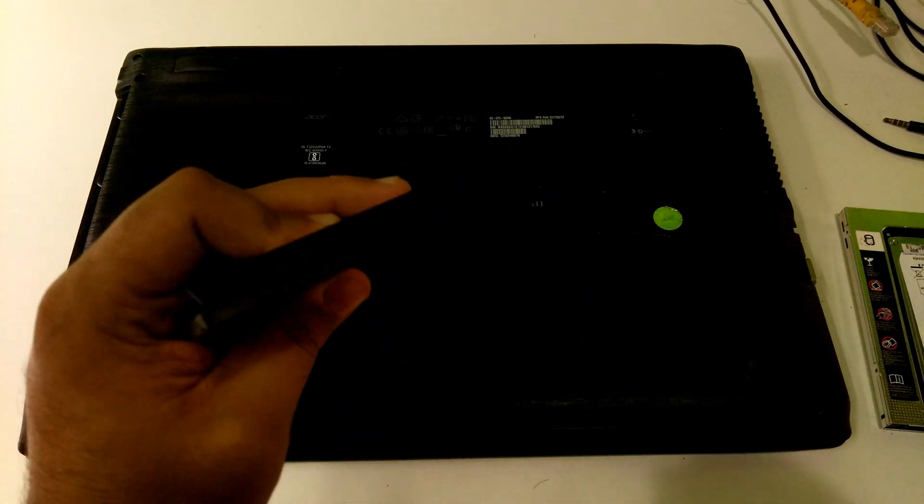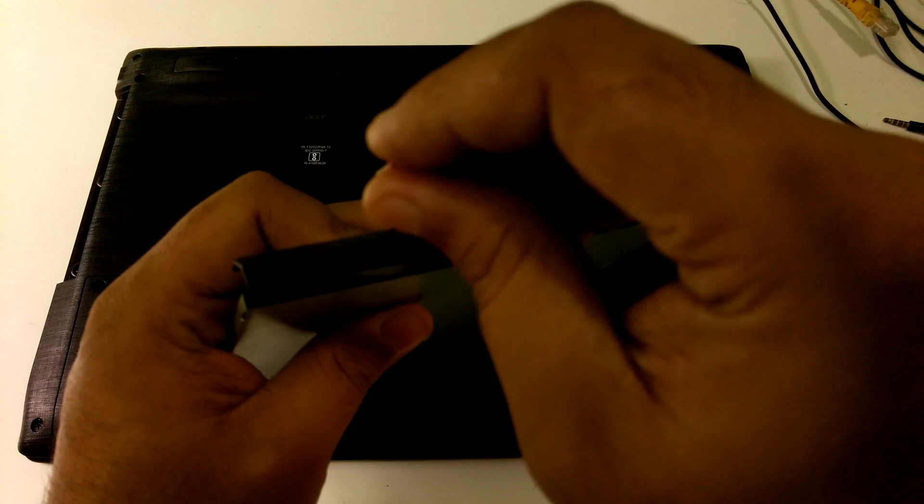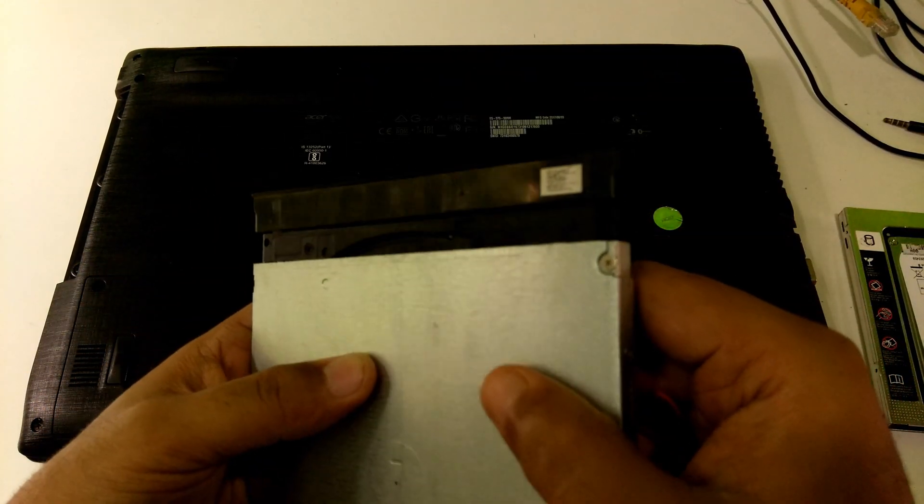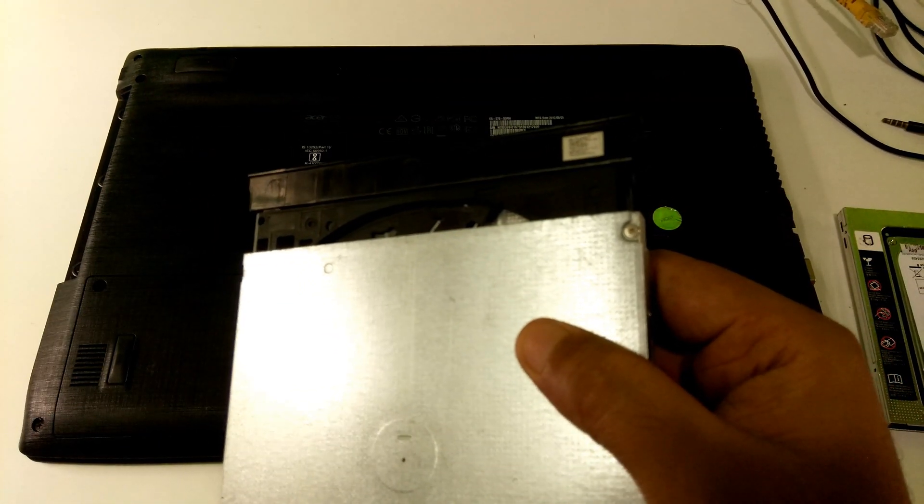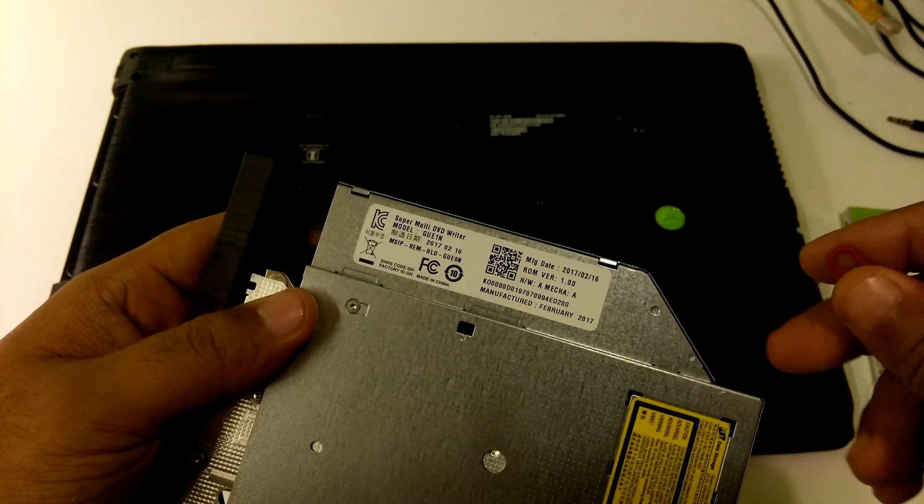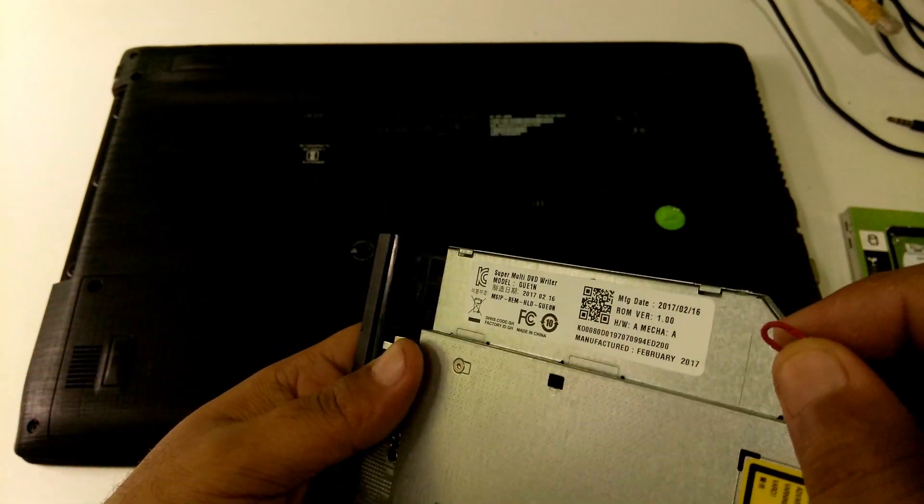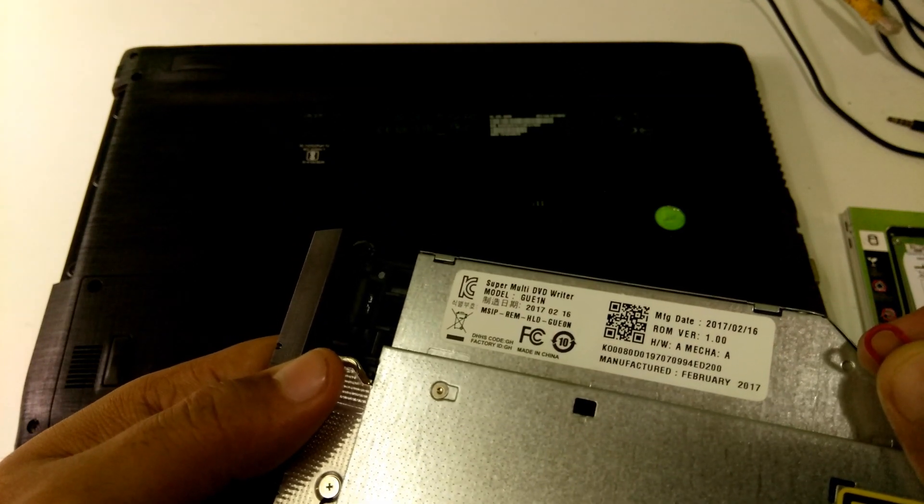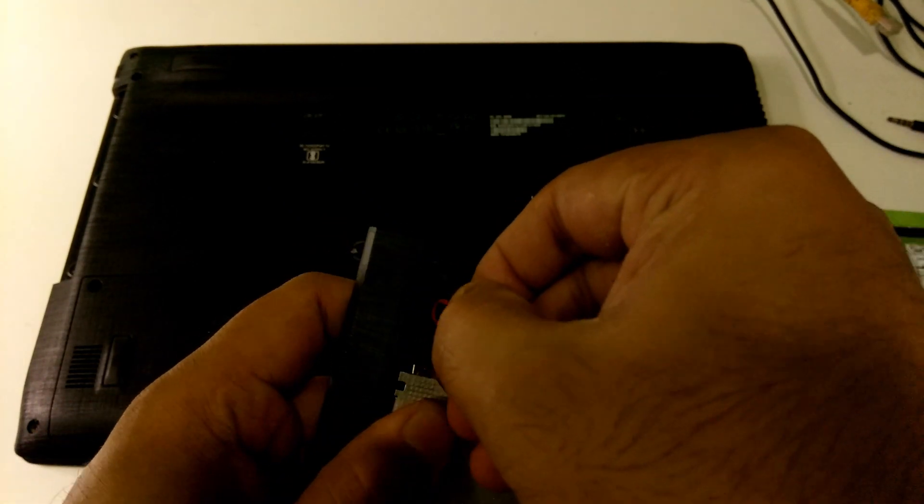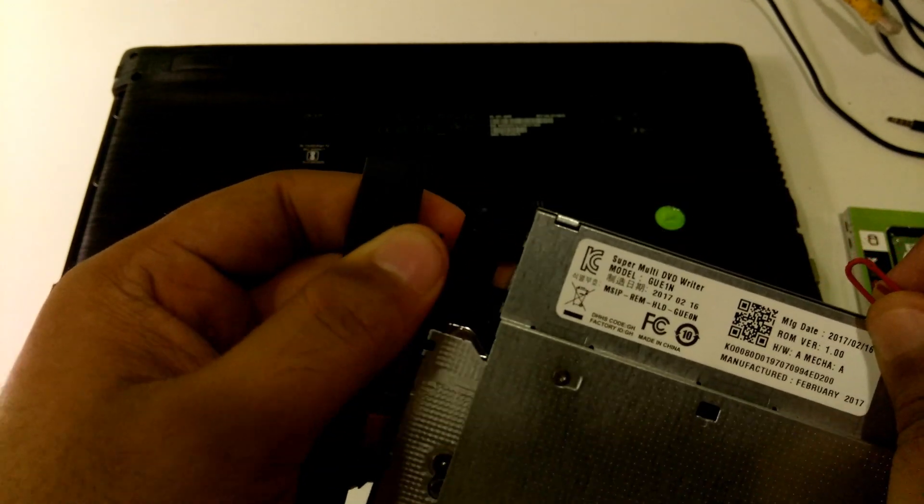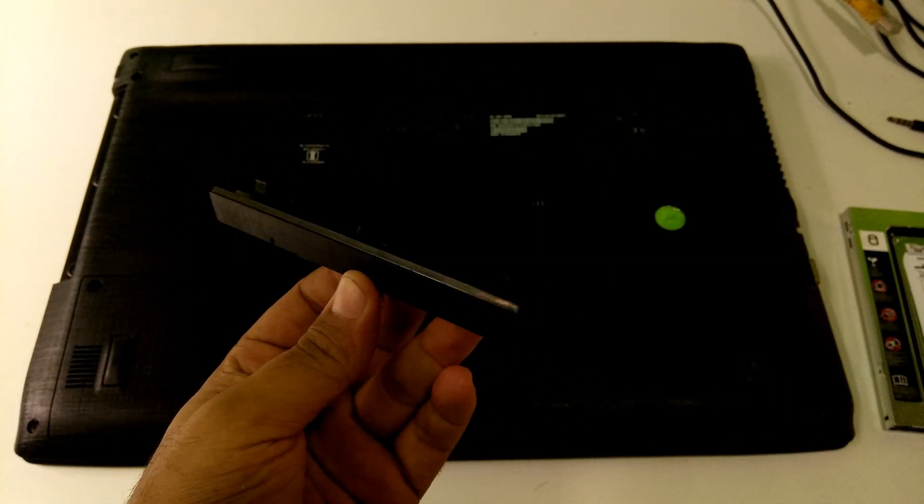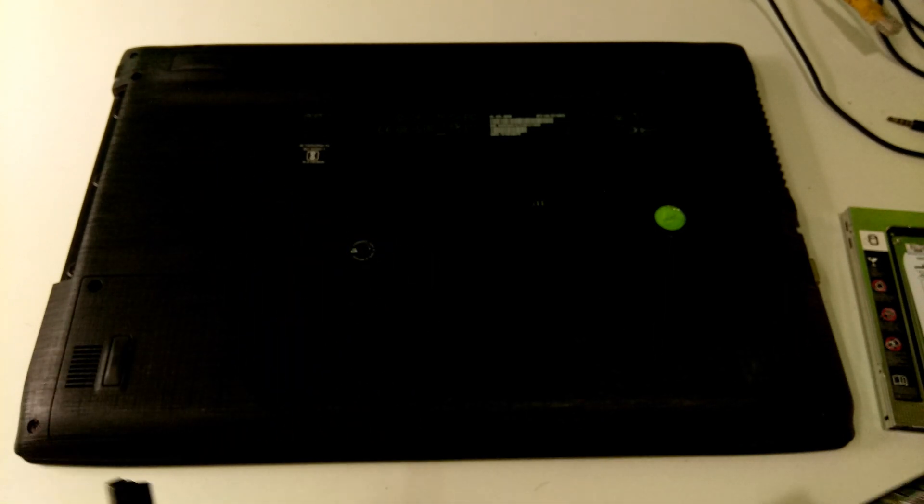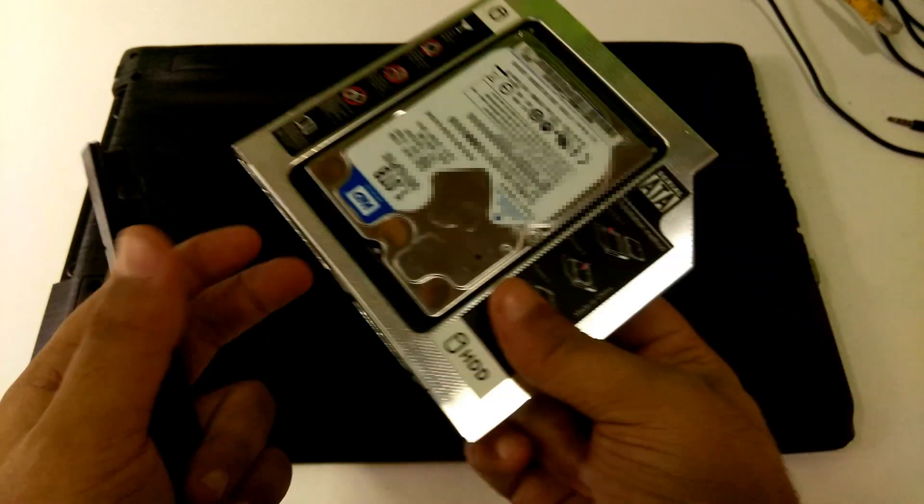Now gently insert a paper clip into the eject pinhole then gently push in and the tray will eject automatically. Once you're done, next gently remove the bezel face plate cover by using a flat screwdriver or paper clip. At first, very gently press on the tab, then very gently remove the rest of the bezel face plate cover. Once you're done, next gently attach the bezel face plate cover to the caddy.